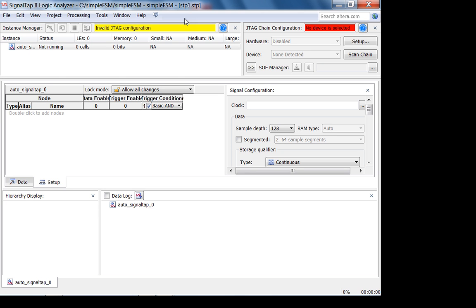As of now, SignalTap cannot access external memory on your boards — for example, the SDRAM on your DE1 board, which has 8 megabytes. Altera is working on this. One of the first things you need to configure for SignalTap is your sampling clock.